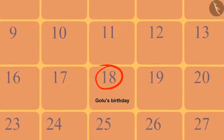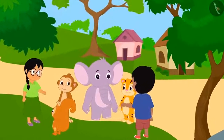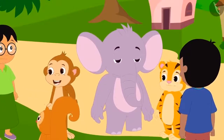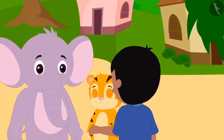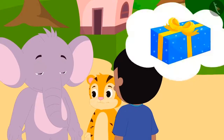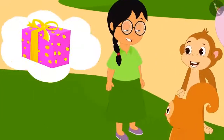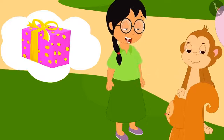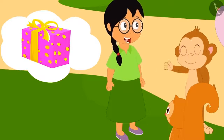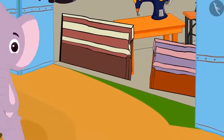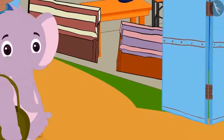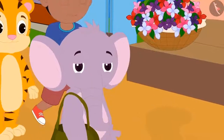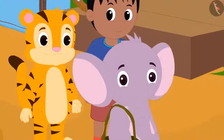Golu's birthday is coming and all the friends together want to buy a gift for him. Sher Khan, Appu and Raju together will buy a gift, and Meenu, Bablu and Chanda will buy another gift. Let us see which gift Sher Khan, Appu and Raju together want to buy.